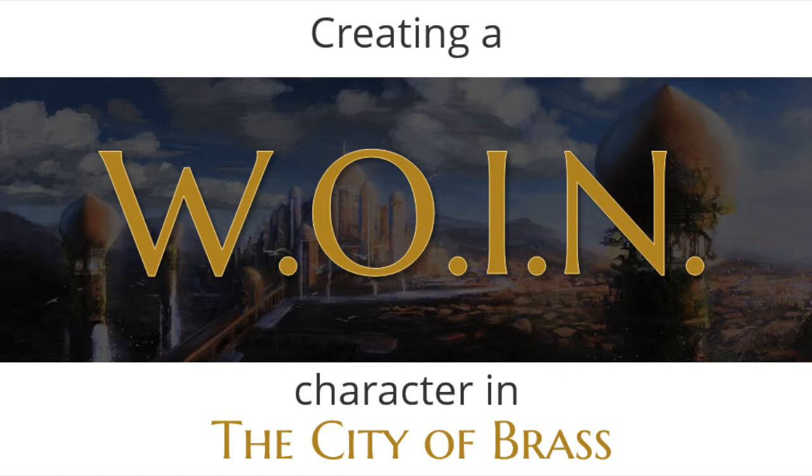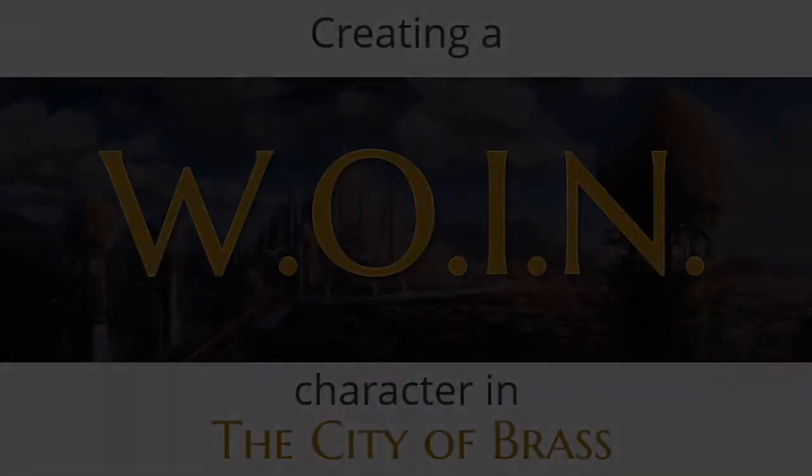Hello. Today we'll take a look at creating a new character in the City of Brass using the What's Old is New Character Sheet Template.